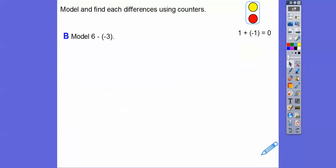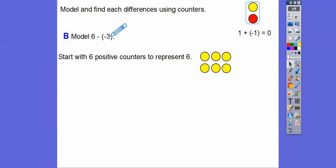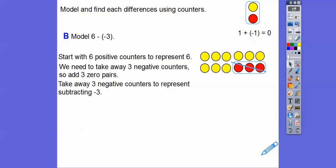Let's try 6 minus negative 3. We start with 6 positive counters to represent that 6. Now, since we don't have any negative counters, we can't take away negative 3. So I'm going to add negative 3 counters, but to balance it out I've got to add 3 positive counters — adding 3 zero pairs. Now we have negative 3 counters that we can take away to represent subtracting negative 3.